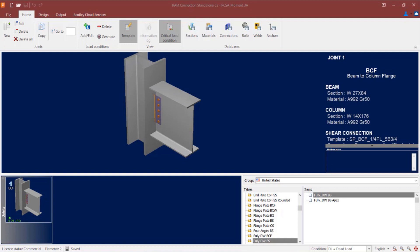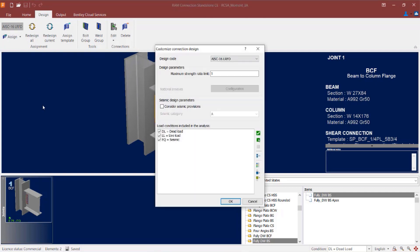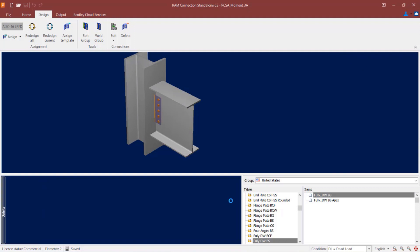The first step in our workflow is to specify our design configuration. To start that process, select the design tab of the ribbon toolbar and then click on the design code icon. Here we are going to select our design code and our maximum strength ratio limit, and also tell the program that we want to consider seismic provisions and select a seismic design category for your structure. When you are done, click OK.